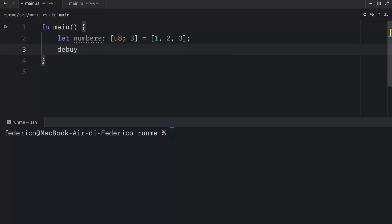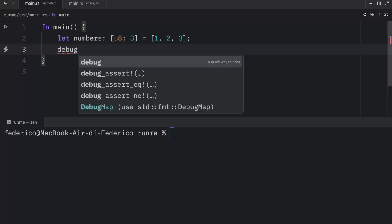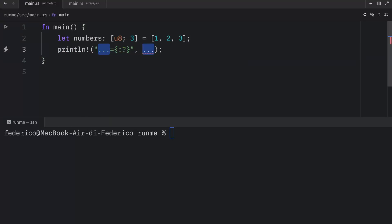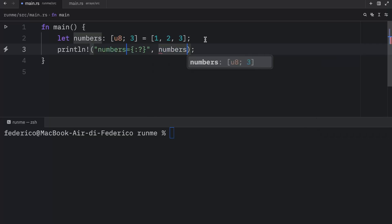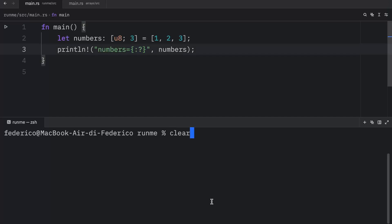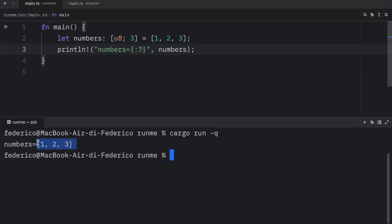To print this I'm going to type in debug which is a quick shortcut I created in Zed. And here we're going to print that the numbers equals the placeholder in debug mode. Let's run this and see what we get back. What you should get back is this array over here.